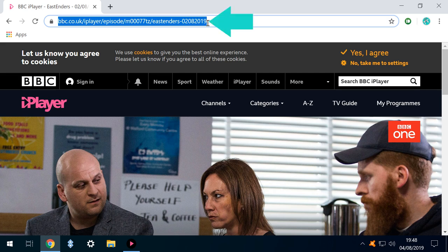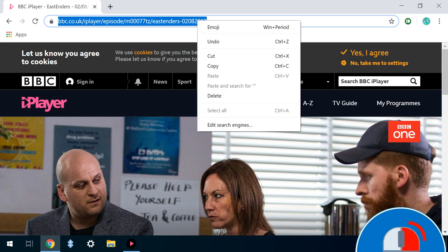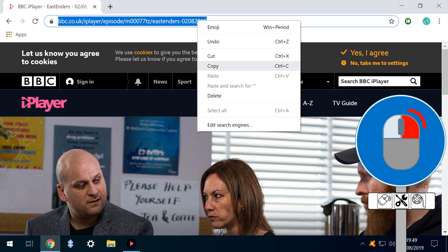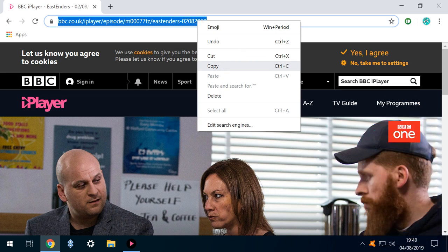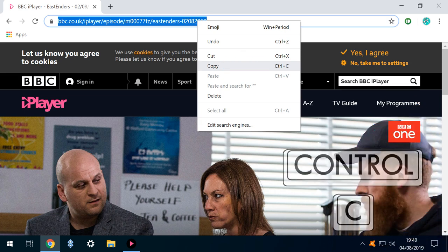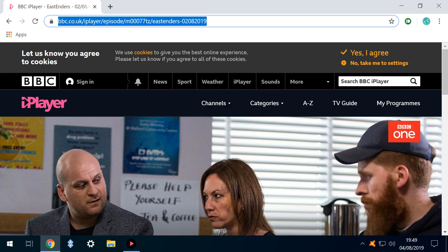We then select the URL in its entirety before right-clicking and selecting Copy from the menu which appears. We could equally have used the keyboard shortcut Ctrl+C. The menu disappears, and the URL has been copied to our clipboard.